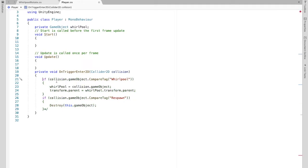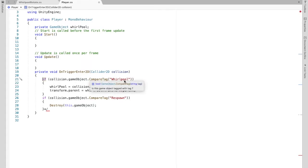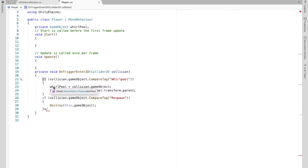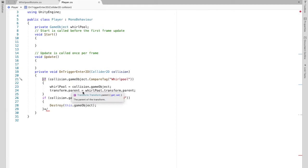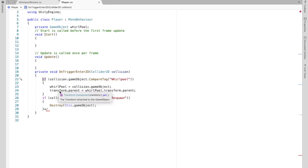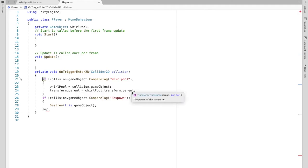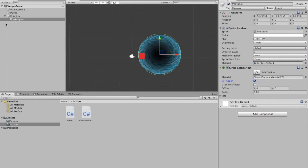So now when the player is touching the whirlpool, then whatever is in here is going to happen. So this is now saying if the game object is tagged whirlpool in this collision, then the whirlpool, we're setting that whirlpool we create up here equal to collision game object. And we are changing the transform of our player to that of the whirlpool, the transform.parent of the player.